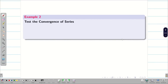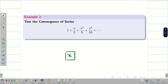Let us go into the problem. Test the convergence of the series: 1 + x/2 + x²/5 + ··· where x is any real number. We should be cautious when the problem contains x, because writing the general term correctly is very important.